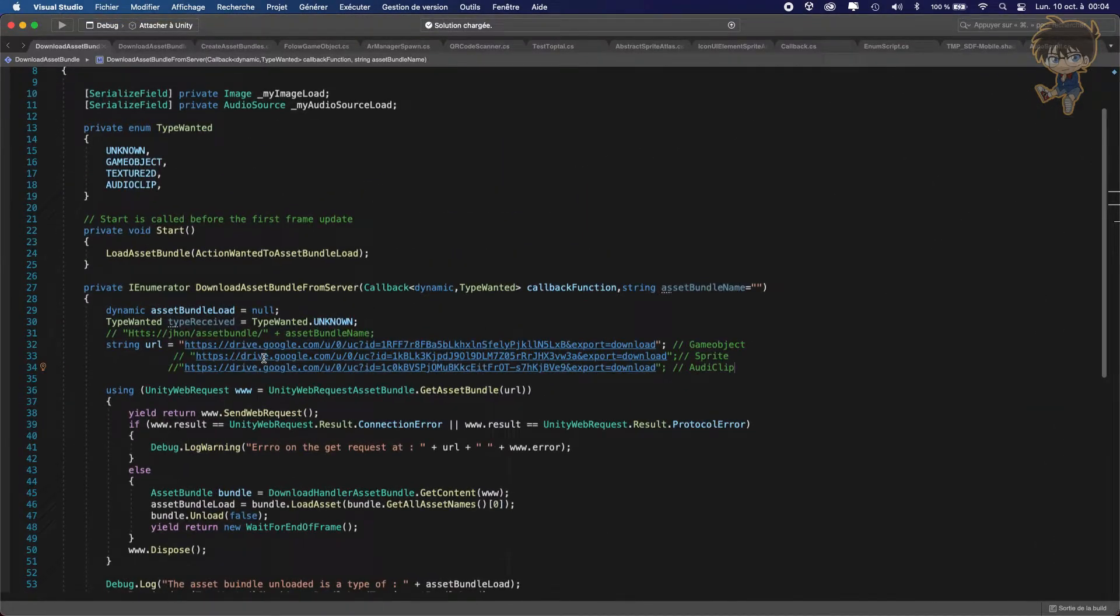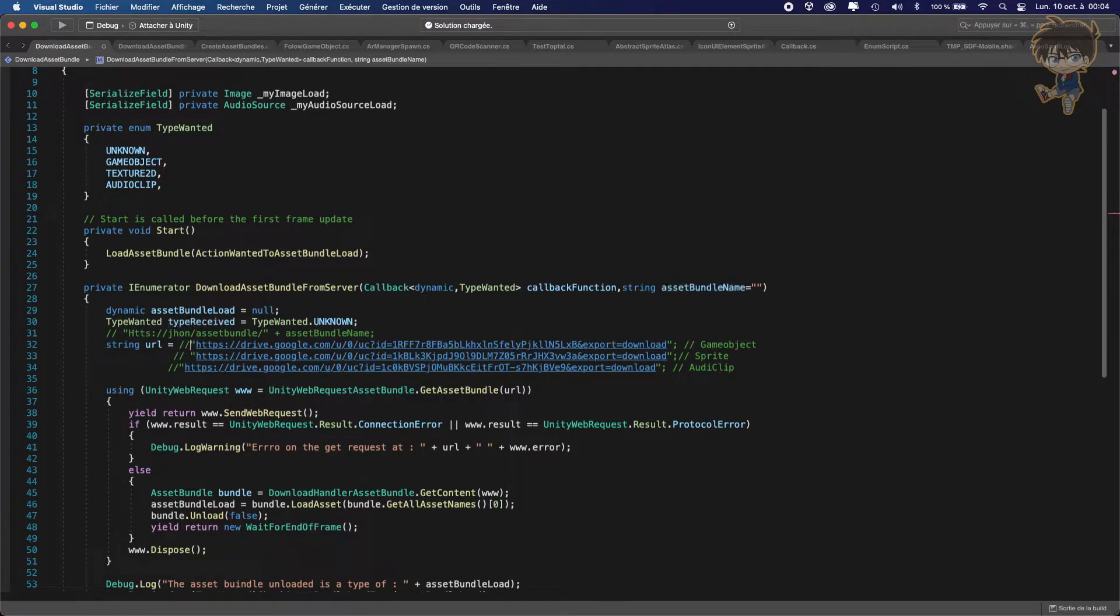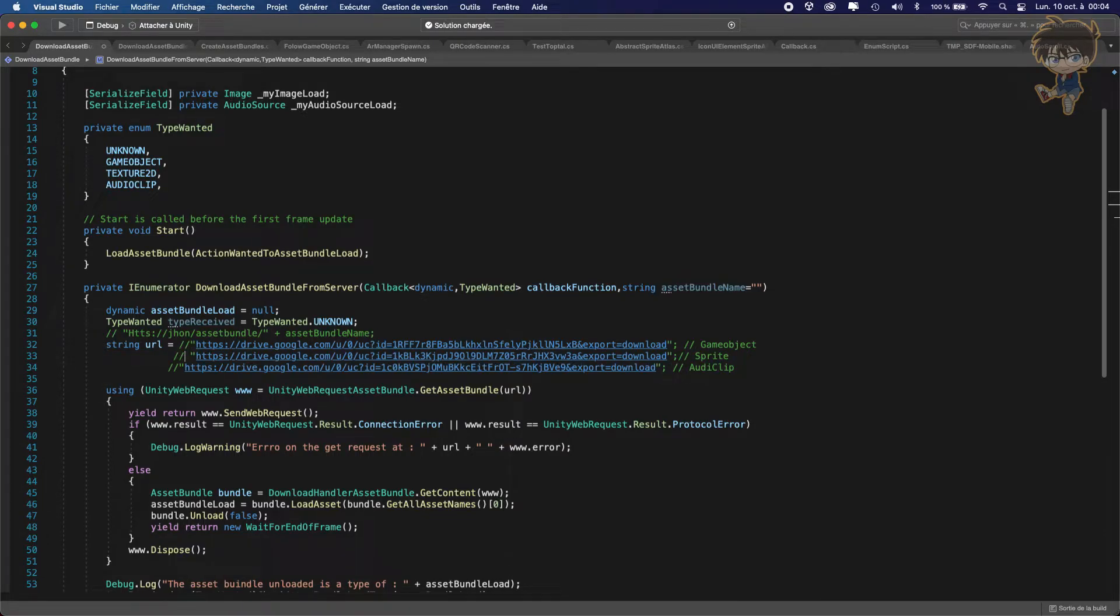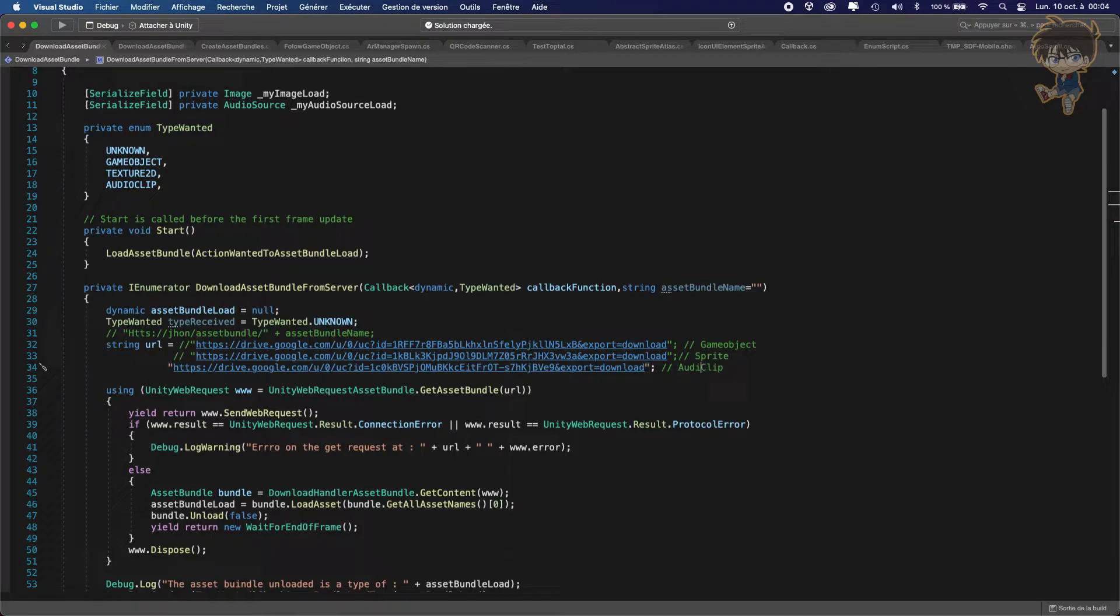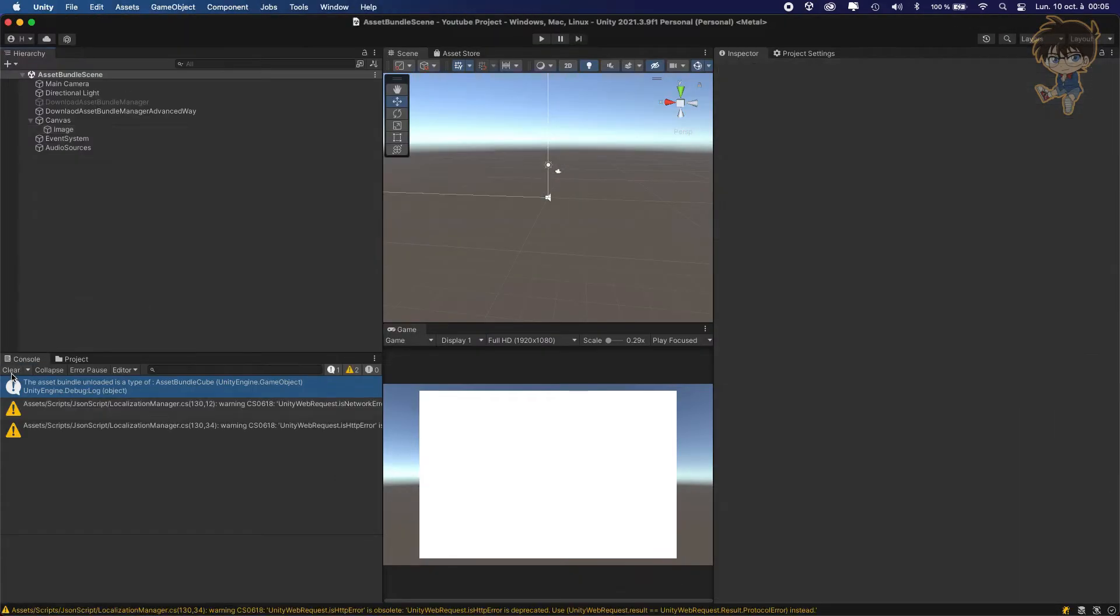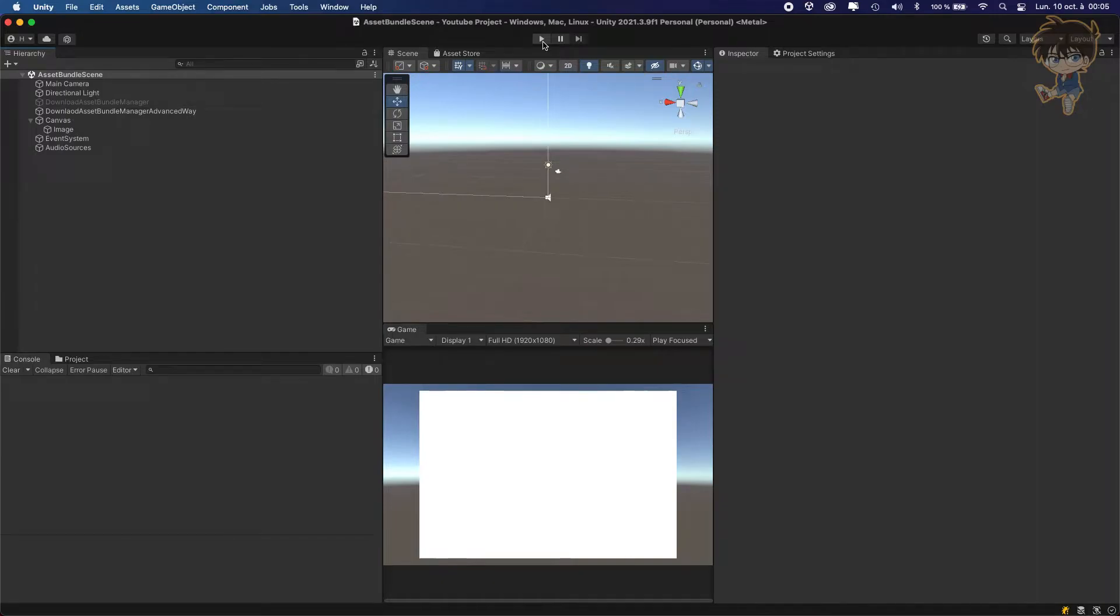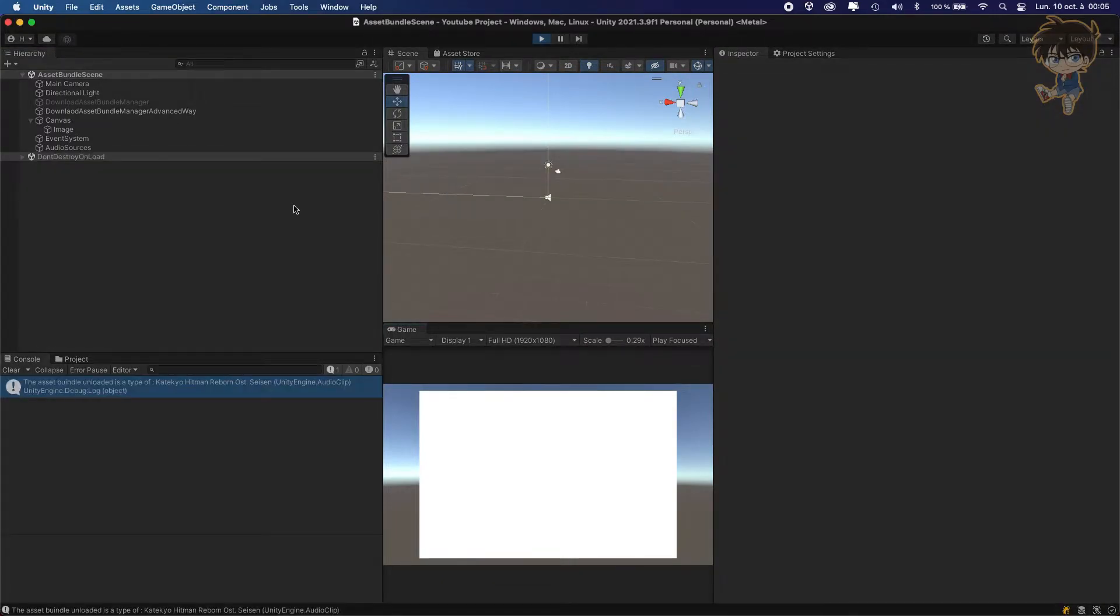So now, let's comment this one and uncomment the other. This one should be a sprite. But again, before we do the sprite, let's do the audio source because I told you with the sprite, we need to do something because they have some tricks. We can save this one. And let's try for the audio clip. Let's head back to Unity, clear our console, and let's hit play.